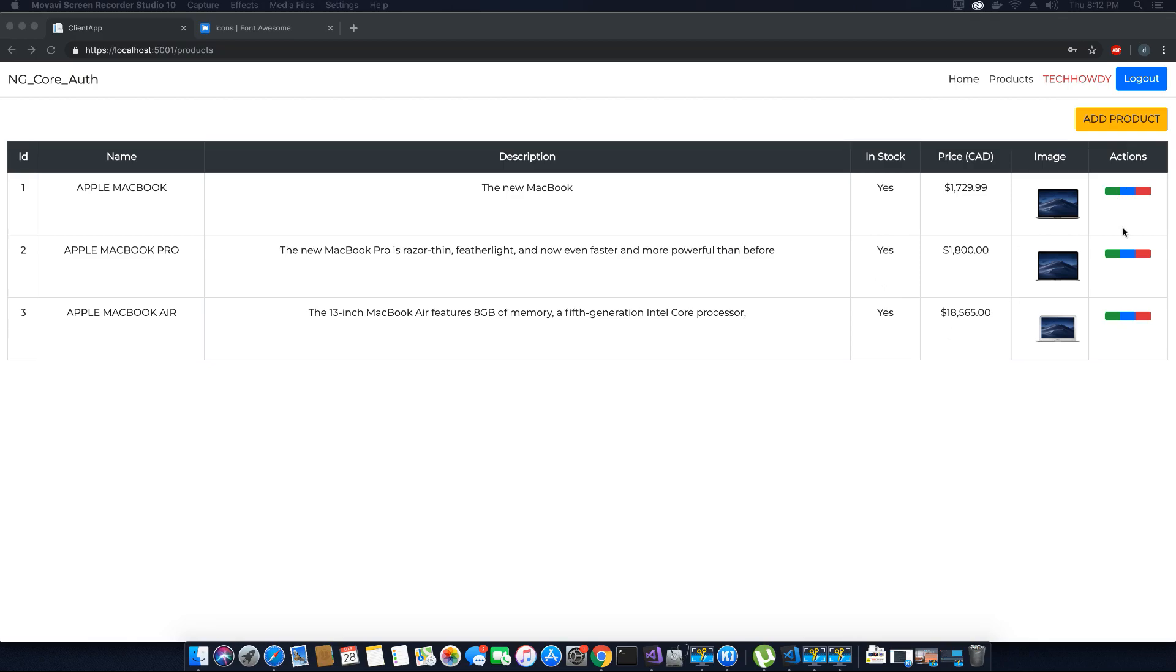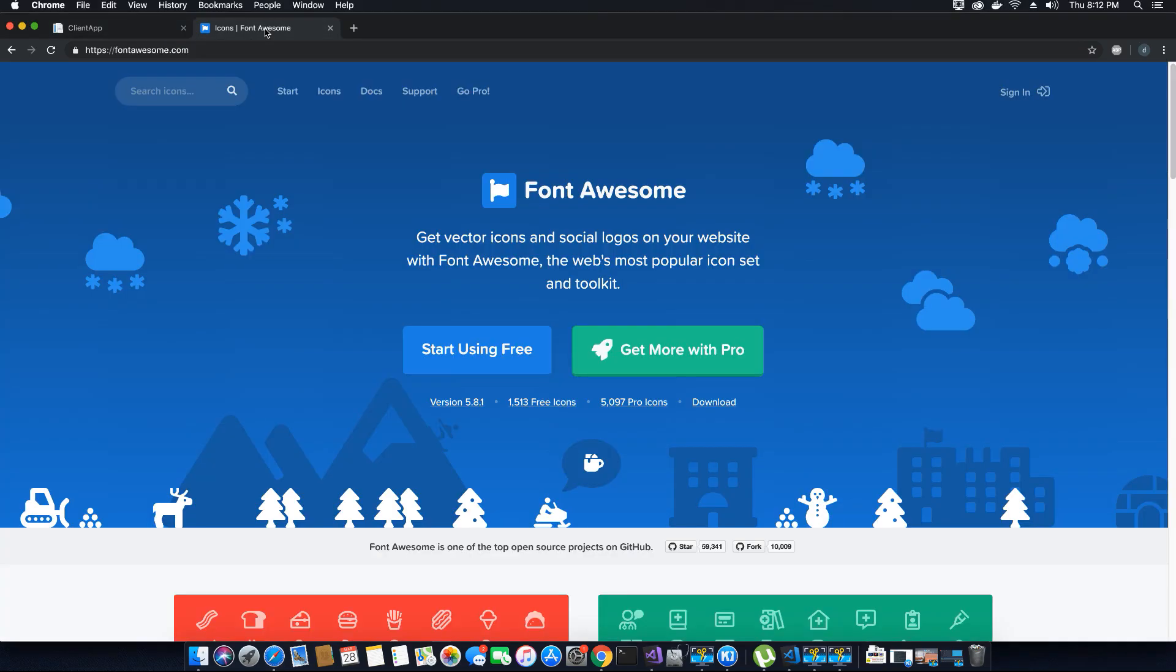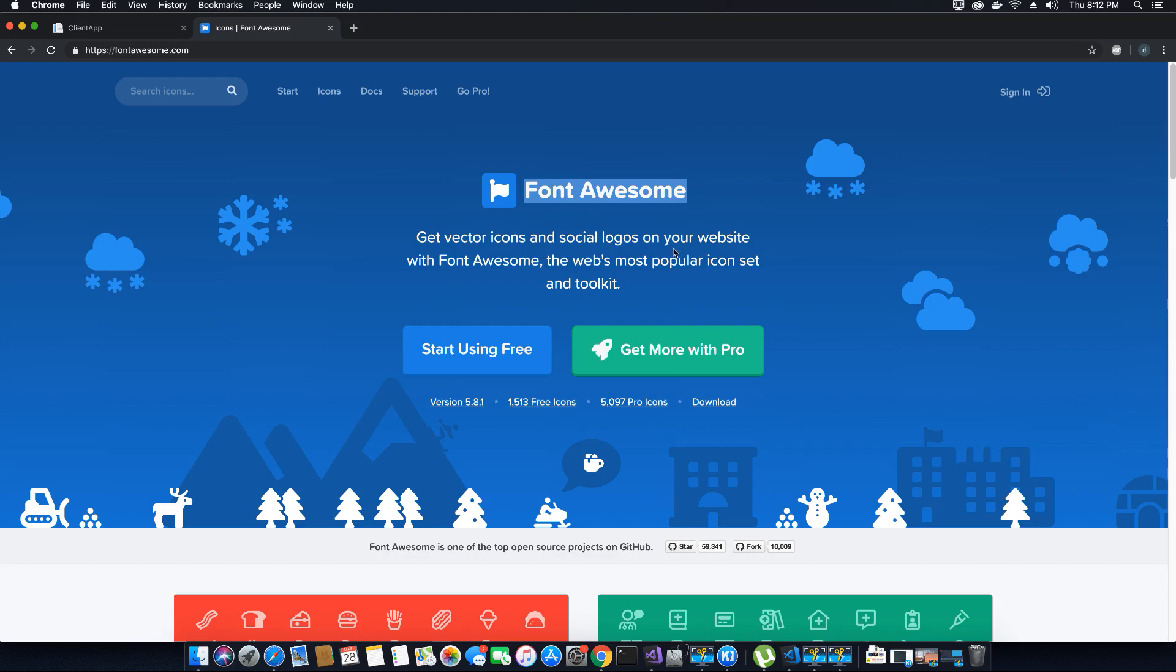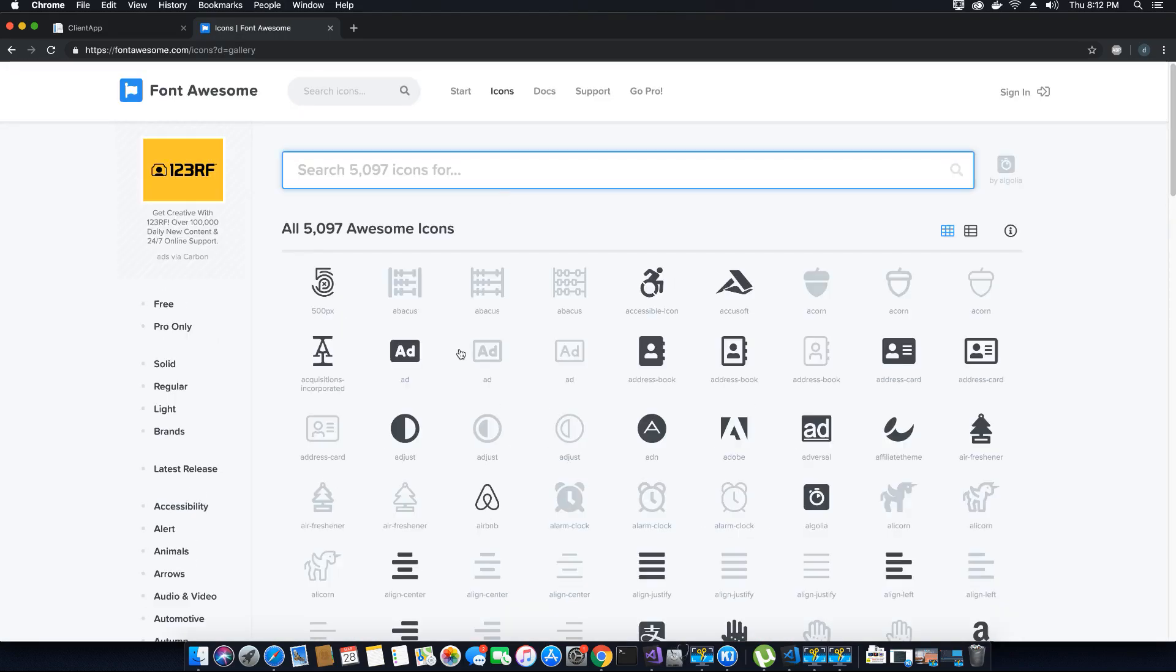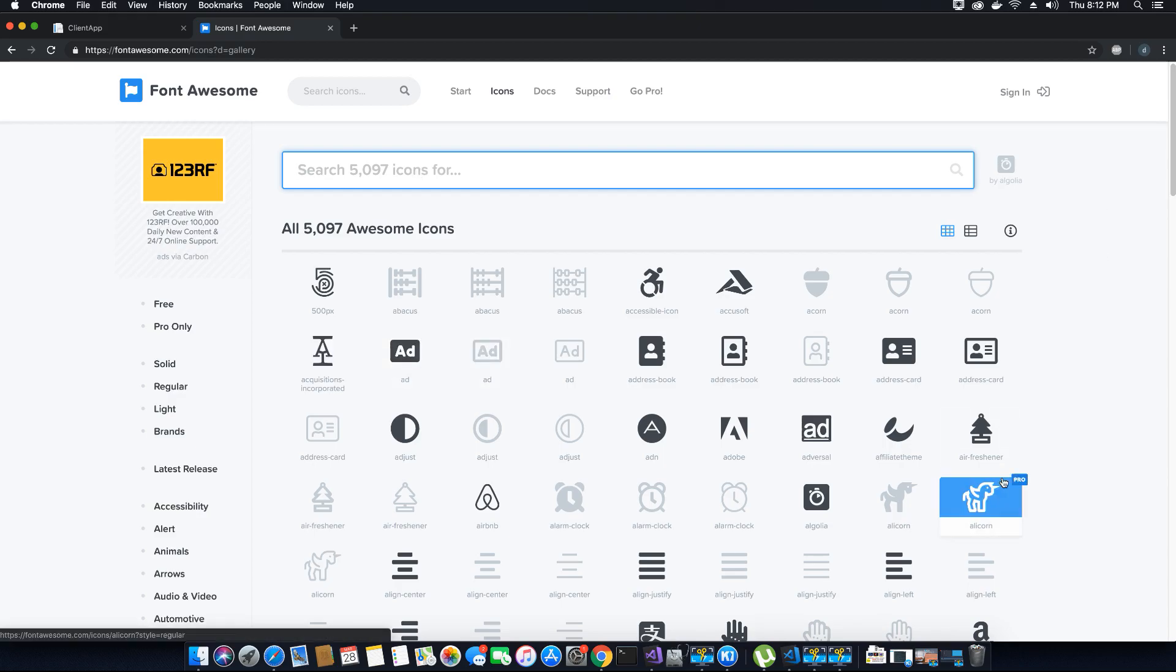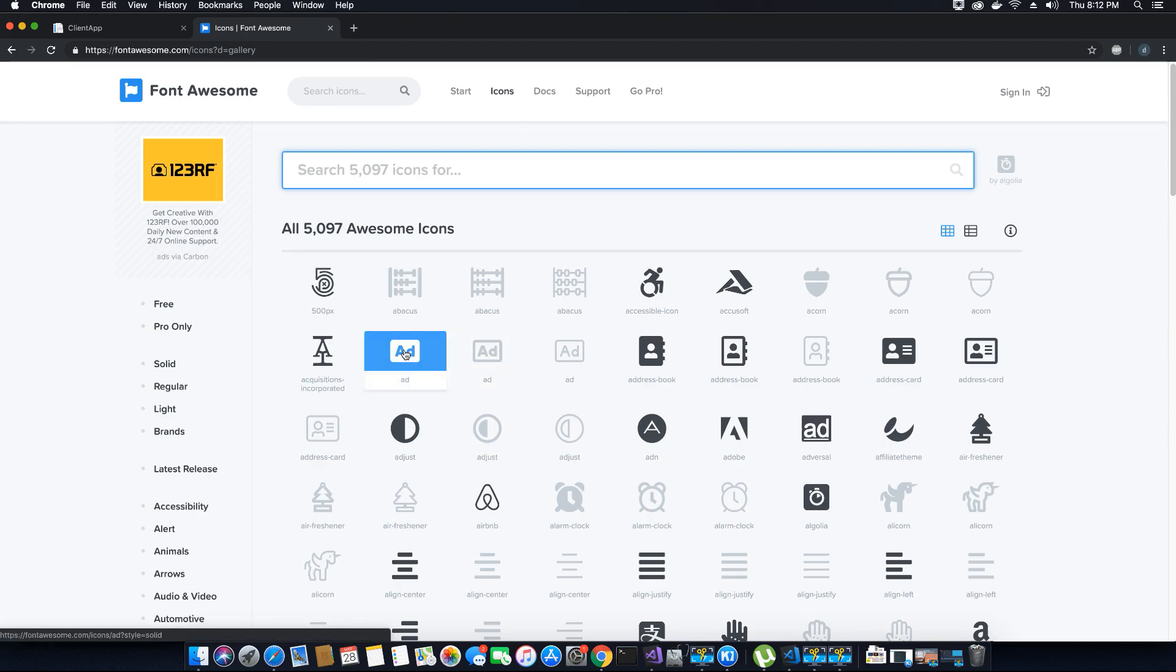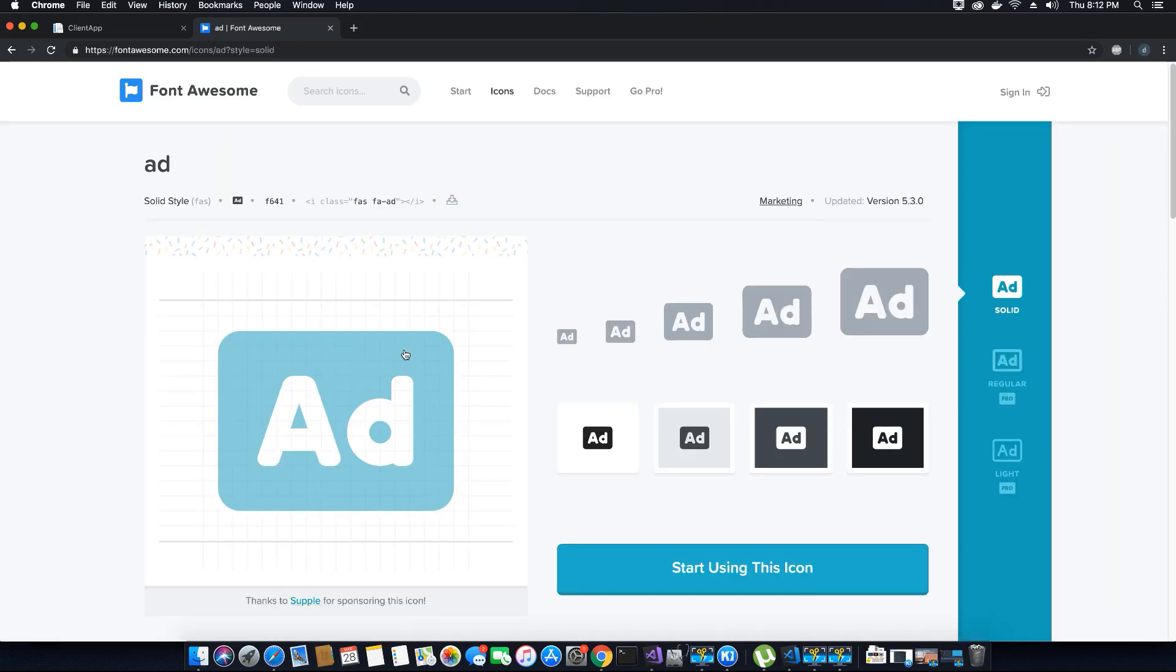To add the icons we are going to use a library called Font Awesome. Font Awesome provides a free version and a pro version. So let's click on start using free. Here are the icons that I can use in my application. For example, I want to use this icon but I see it says pro so I cannot use it. But if I hover over this one, it doesn't say pro which means I can use it with the free version of the library.